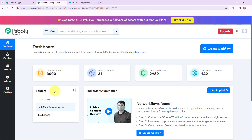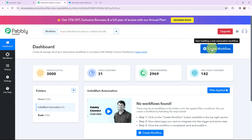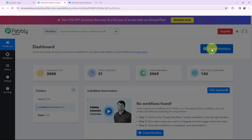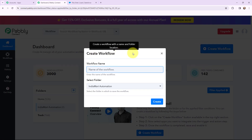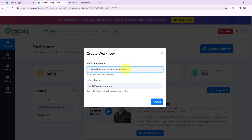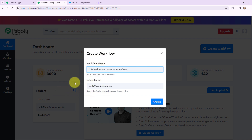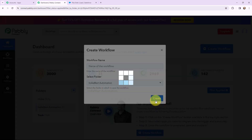This is my dashboard. Now in order to create a new workflow, I will go to the right-hand side corner and click on the create workflow button. In this dialog box, I need to give my workflow a name. I have named it as 'Add IndiaMart Leads to Salesforce'. On my left-hand side you can see the folders I have created before. I want to save this workflow in the folder named IndiaMart Automation. Now I am going to click on create.